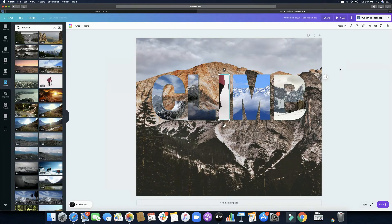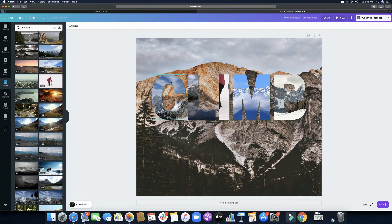That sounds and looks perfect to me. Of course you can continue working on it and apply all the details you want, but you get the idea. All you need to do is add videos in each letter frame, mute them so you have a unified sound, then add music from the music menu. That's just how easy it is to apply this technique.